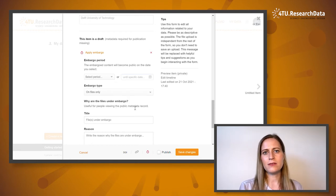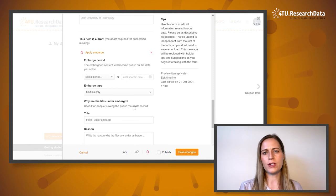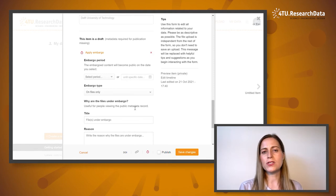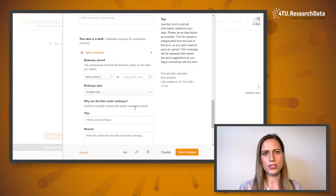Typically, this temporary embargo feature would be used when the data underlies a manuscript that has not yet been published.